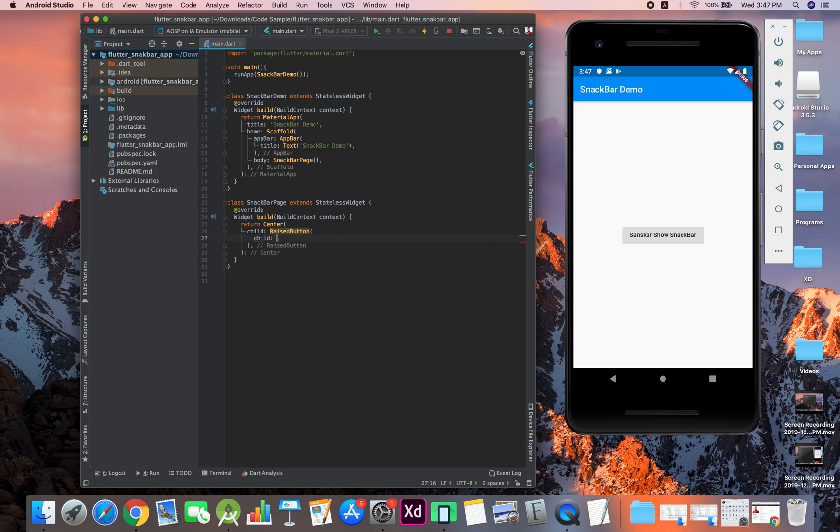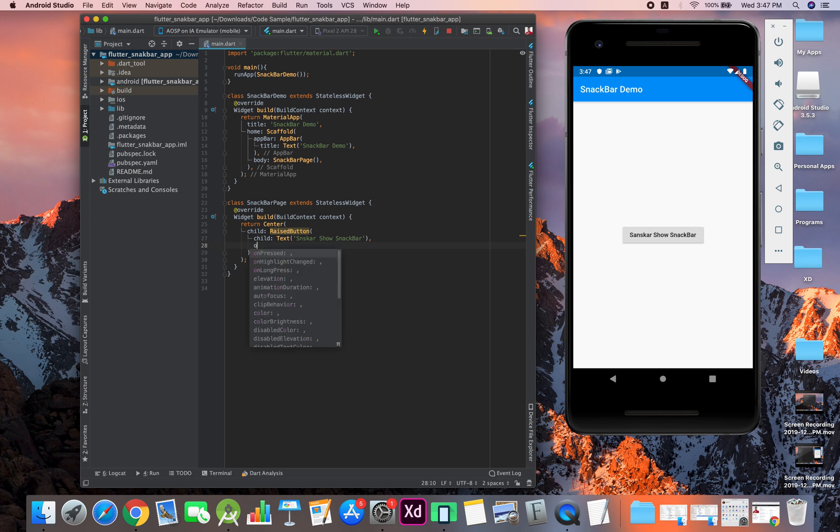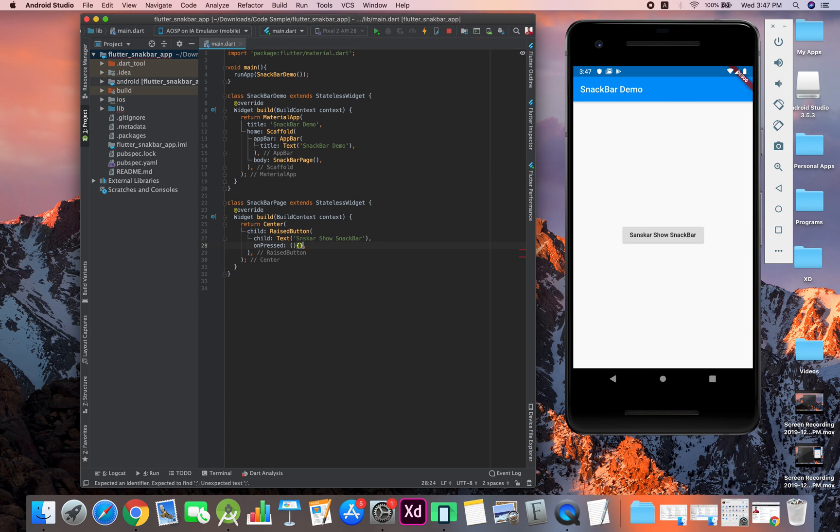We have a child text, and in the text we will just write whatever custom text we want. Then we will have our on-pressed property.